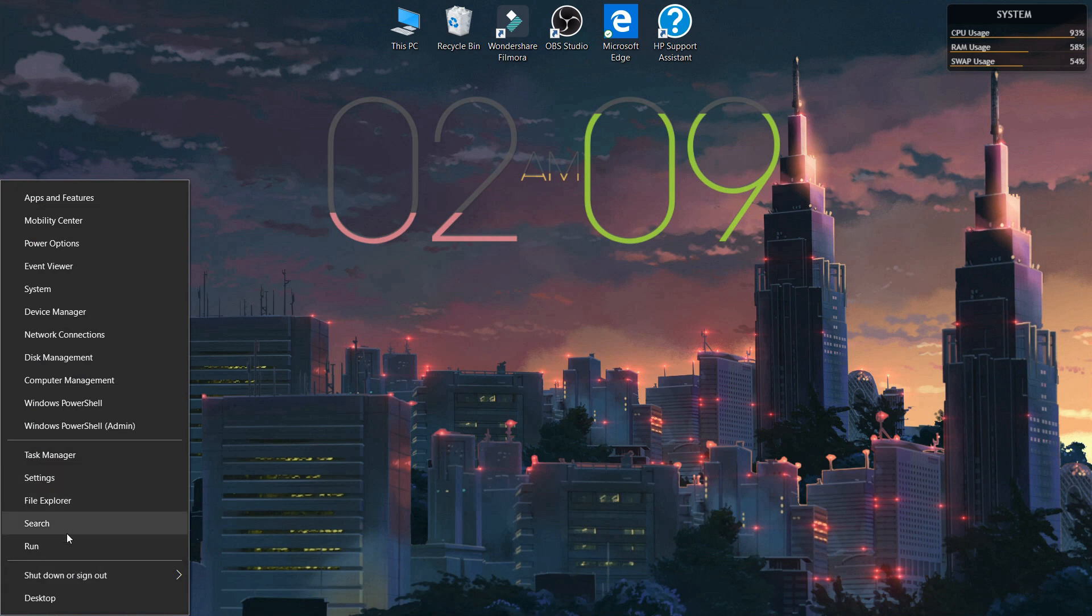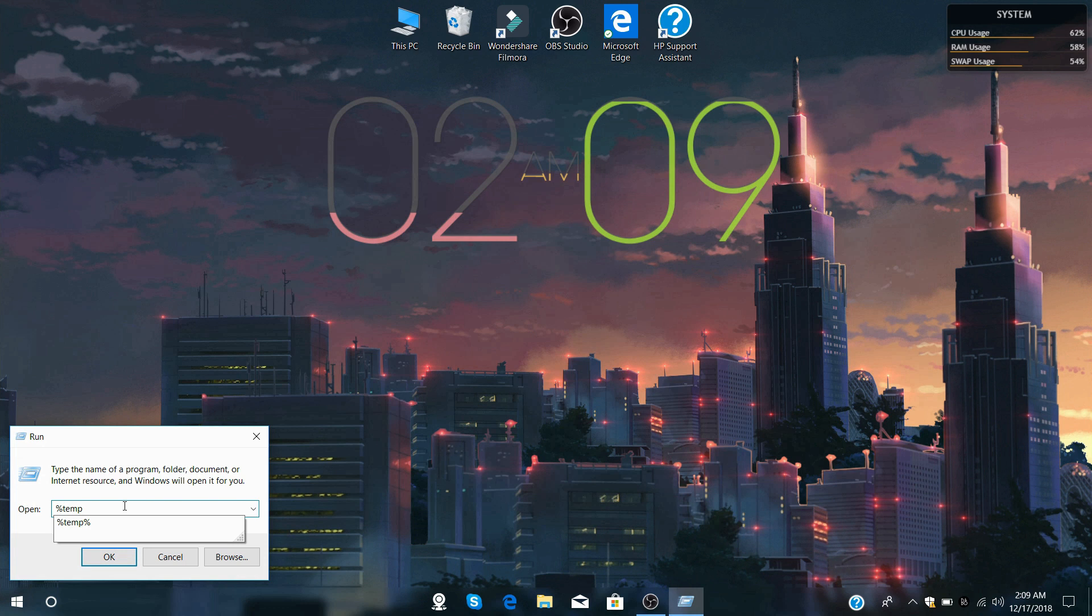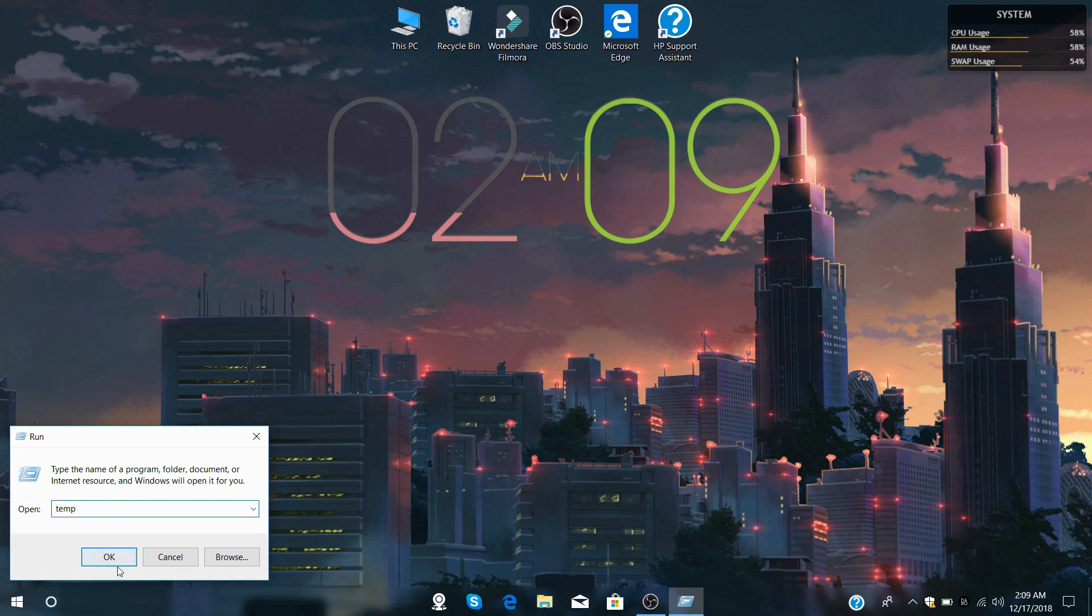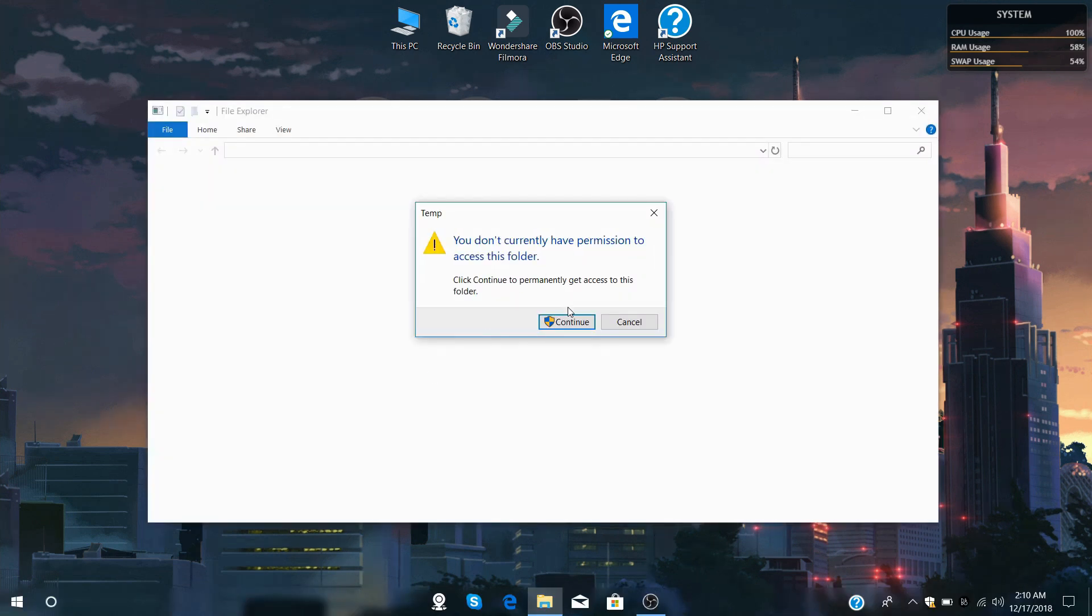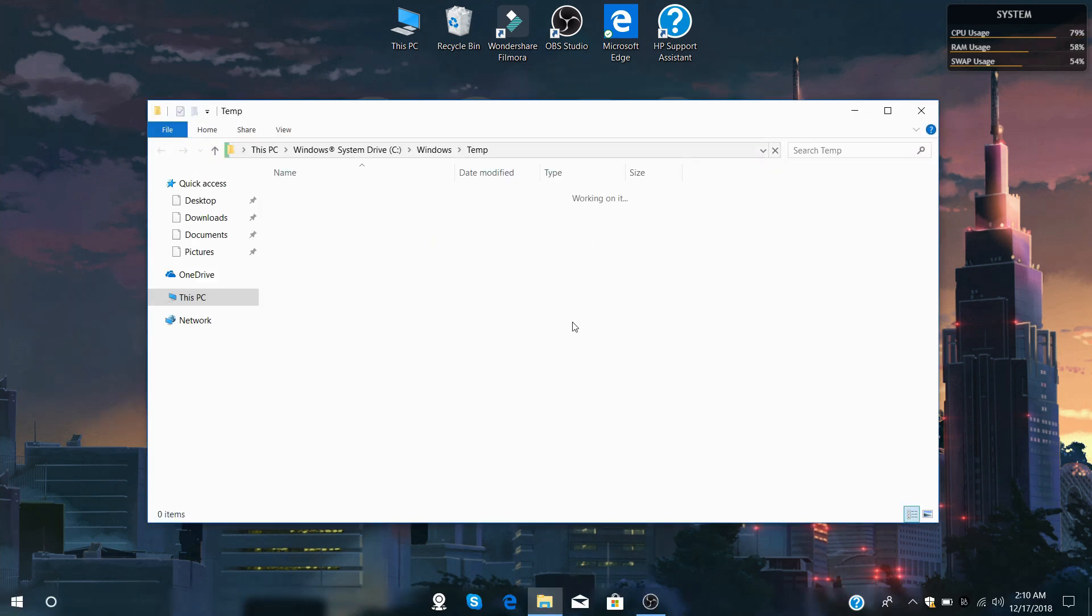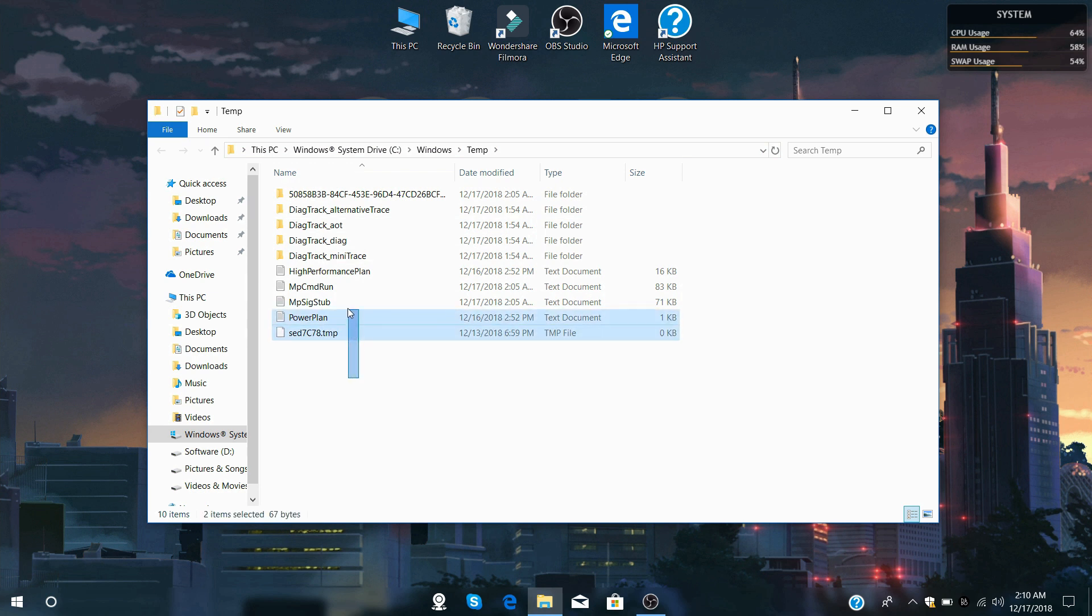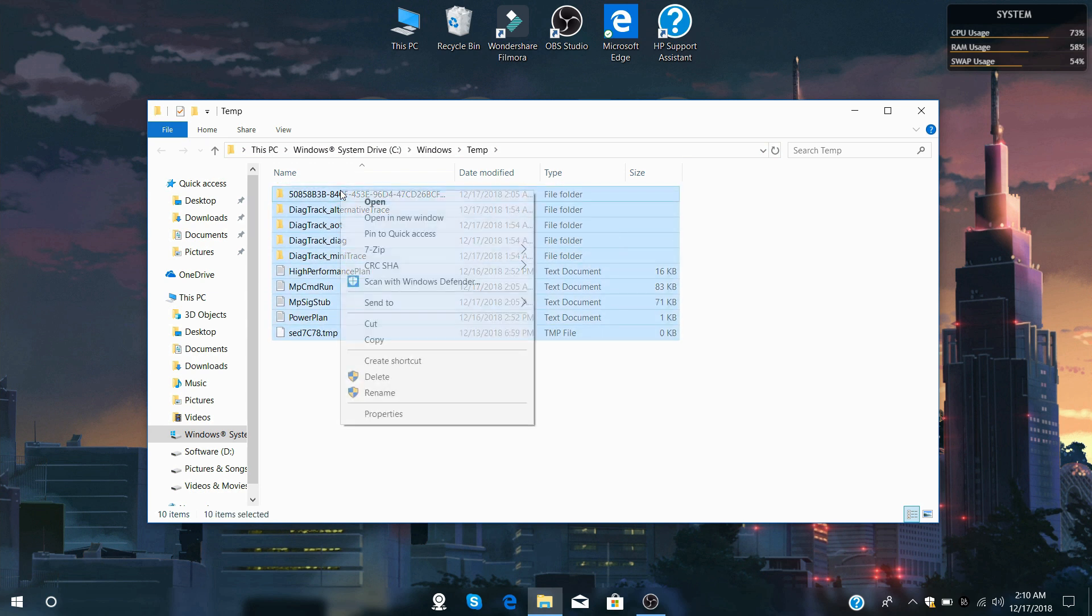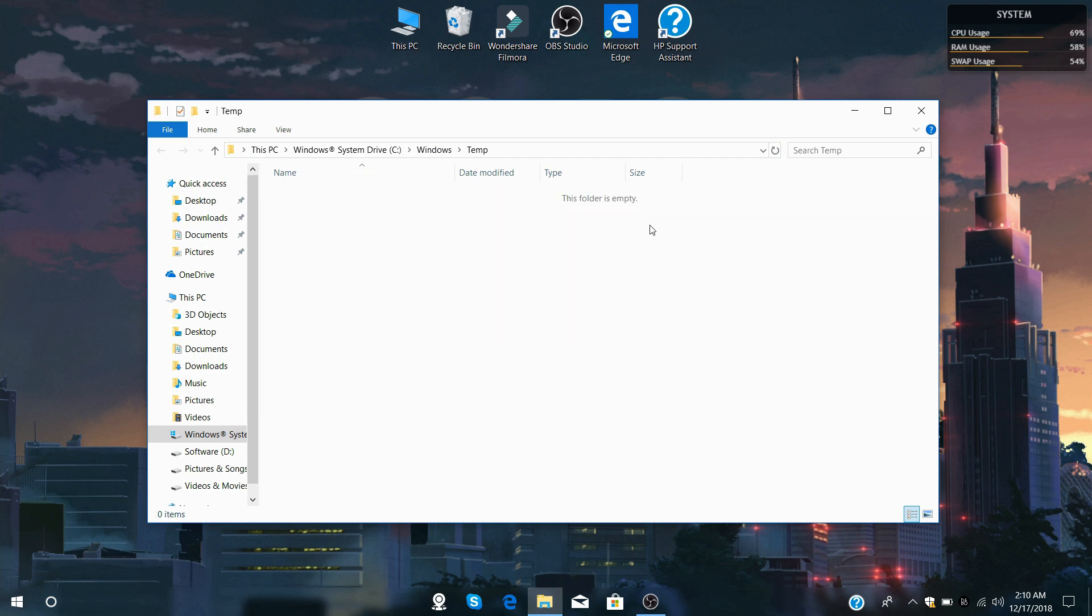Now go to the Run box again and type TEMP without the % symbol. It might say you don't have any permission. Just click continue and it will open this window area. Now delete all the files from here.